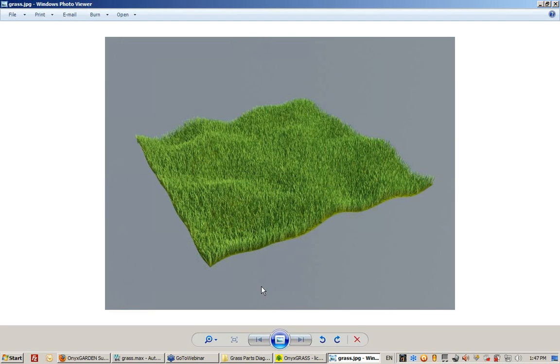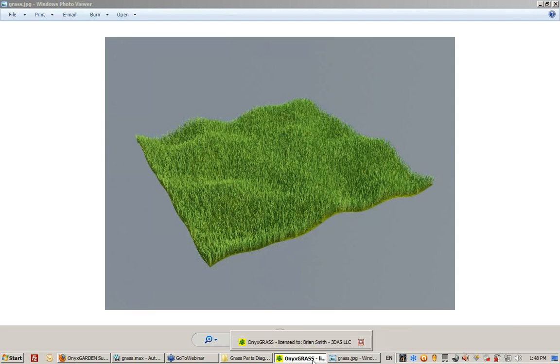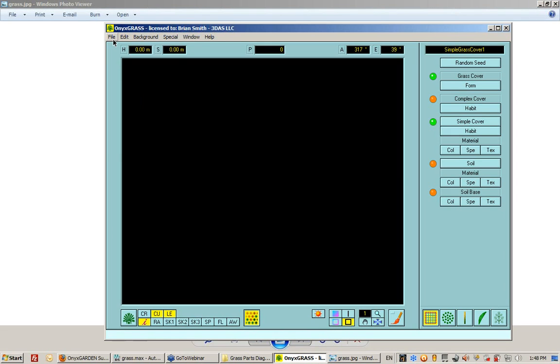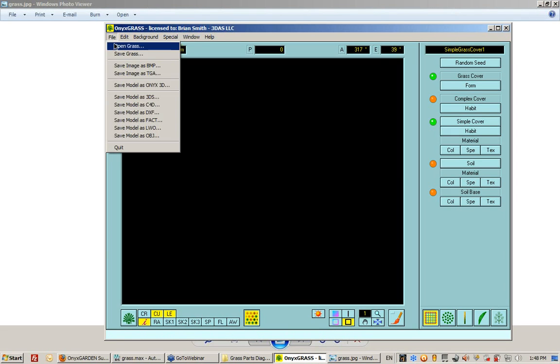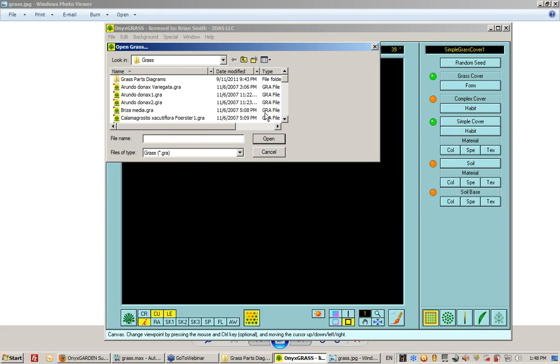And when I render that, I get this right here. So pretty nice looking stuff. And this is with the more complex grass that I mentioned before. This is not the simple grass, this is the more complex grass.